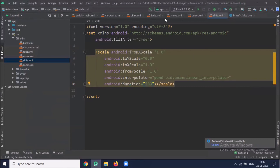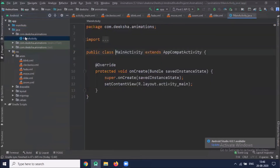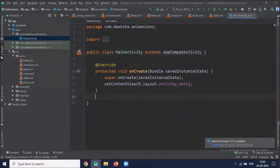After creating the animation files we will work on MainActivity.java. Now we will create onClick methods.